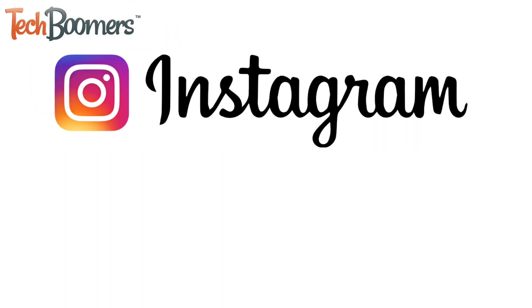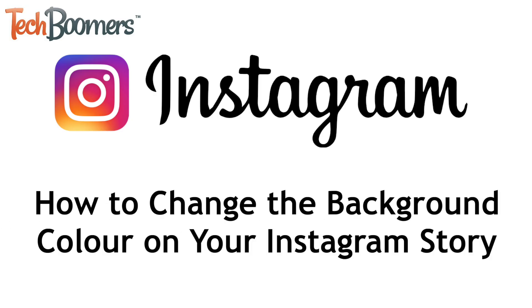Want to customize your Instagram Stories with colored backgrounds? I'm Jessica from techboomers.com, and in this video, I'll show you how to change the background color on your Instagram Story.